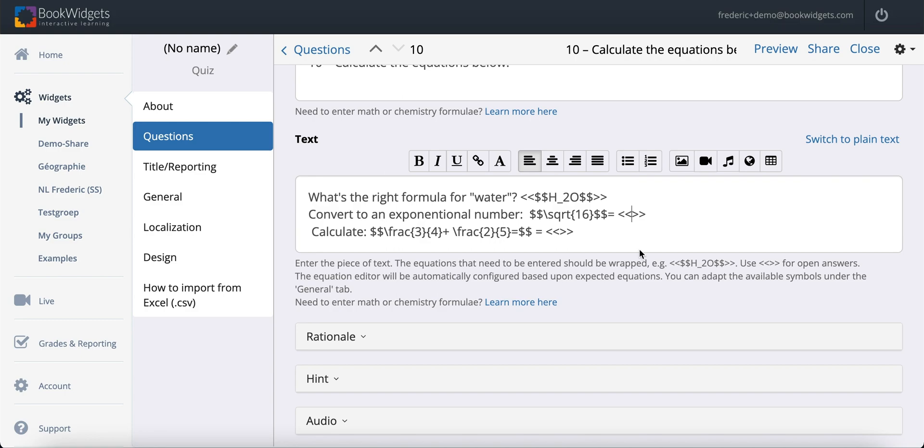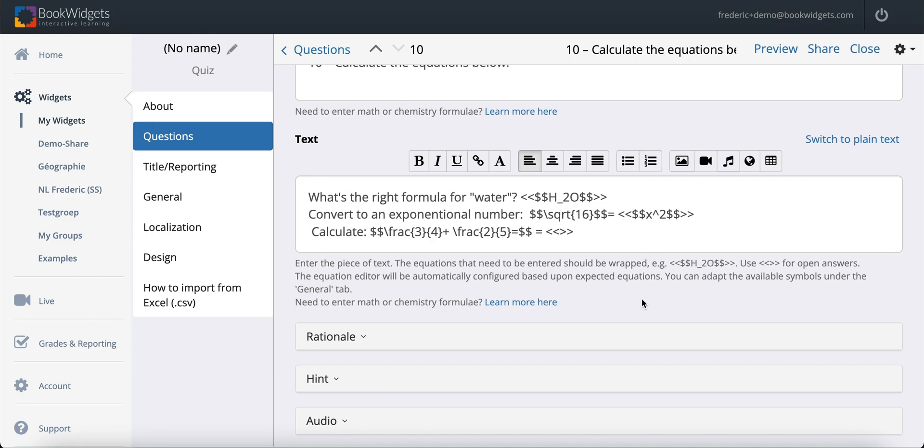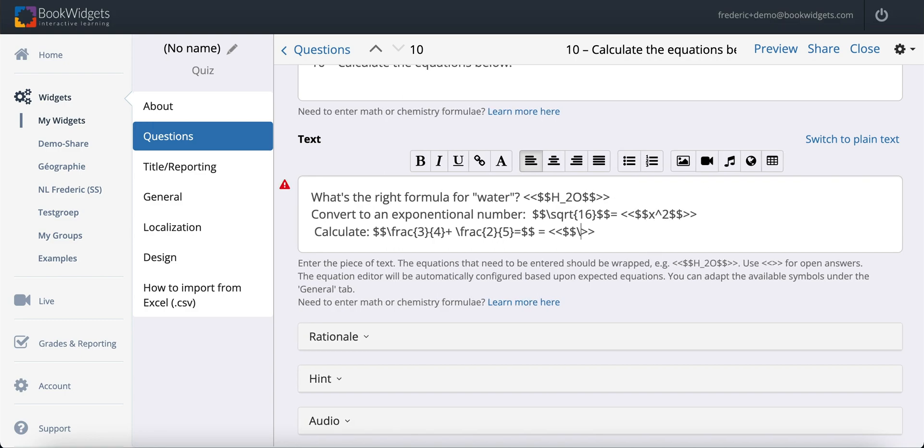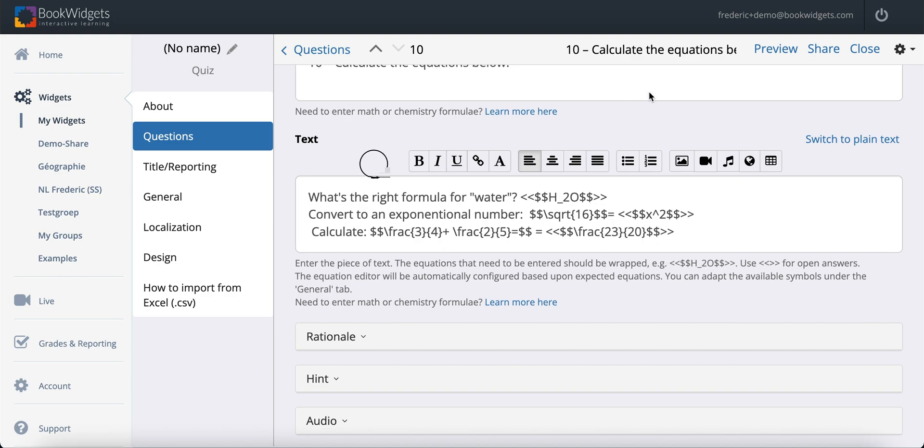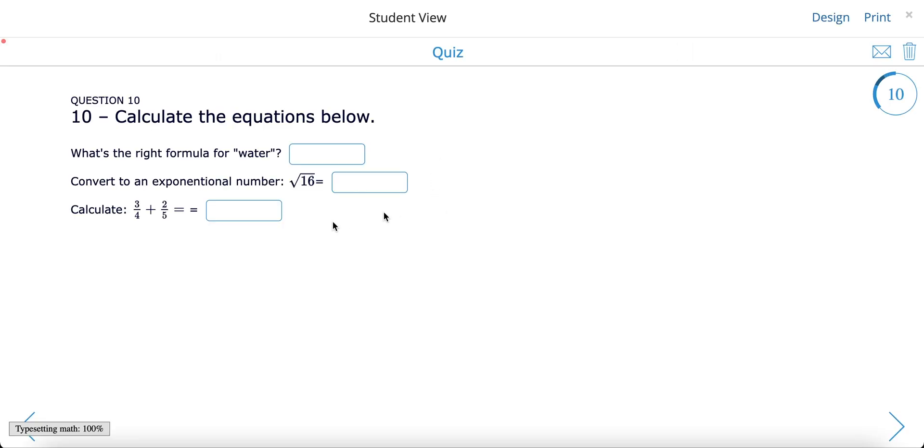Note, however, that the more complex the notation is, the bigger the risk will be that there is some interpretation error in the LaTeX conversion, so make sure to always review the result by clicking the Preview button. Excellent!